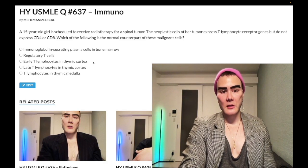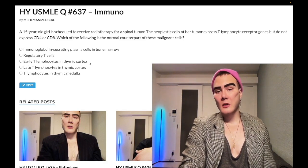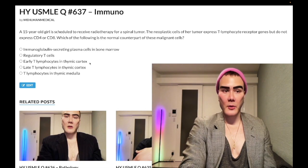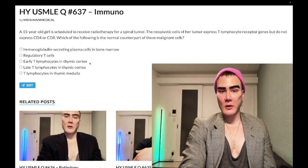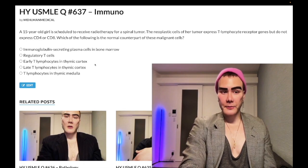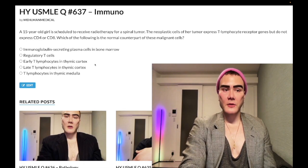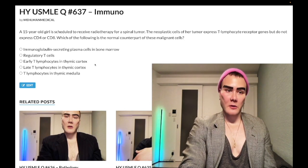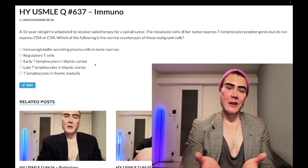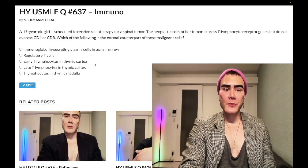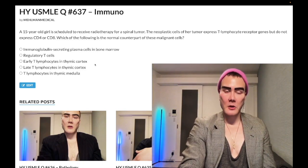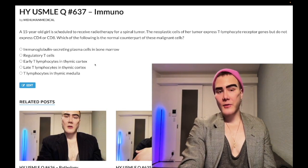Choice C: early T-lymphocytes in the thymic cortex — this is the correct answer. T-cells are originally produced in the bone marrow, then enter the thymic cortex where they are double negative for CD4 and CD8. They then undergo positive selection, meaning they need to respond sufficiently to self-antigen to prove they are capable of generating an immune response.